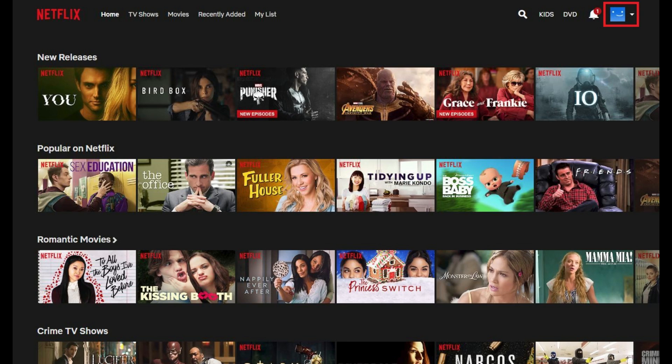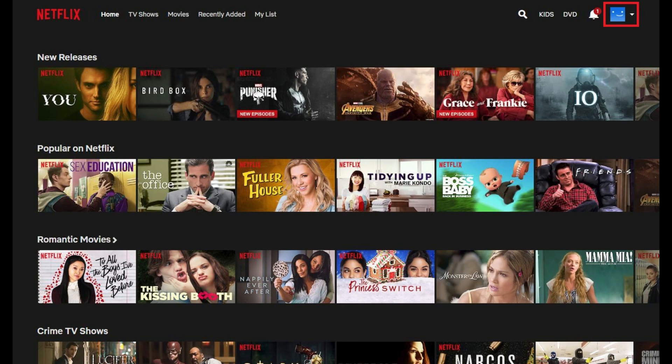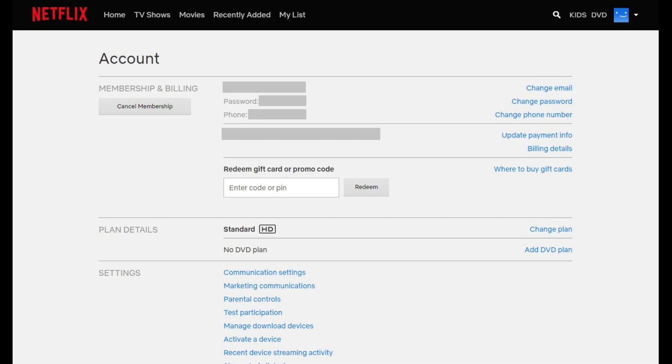Step 2: Click the profile icon in the upper right corner of the screen to open a drop-down menu. Click Account in the drop-down menu. Your Netflix account screen appears.